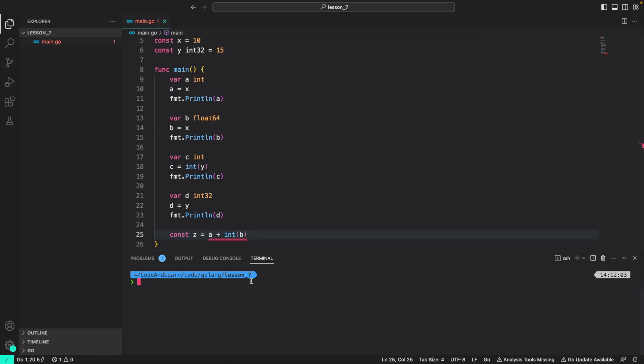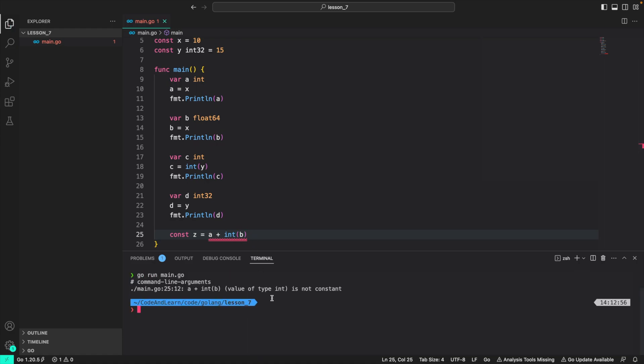If I run the program, go run main.go, you will see, it will complain that it is not a constant, since we are using variable on the right side. So that is not possible. In other languages, you can do this, like in typescript, but not in go.